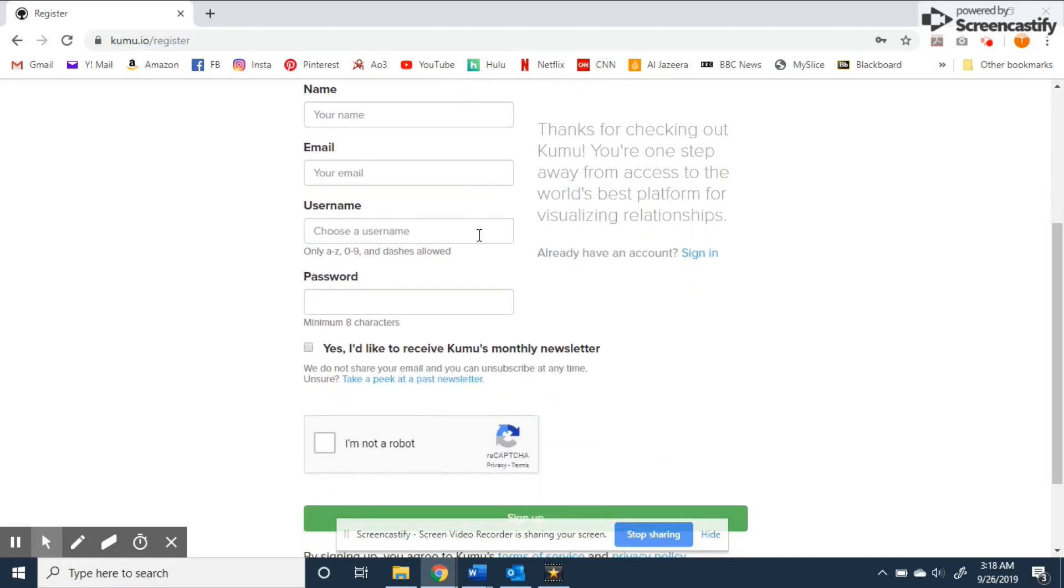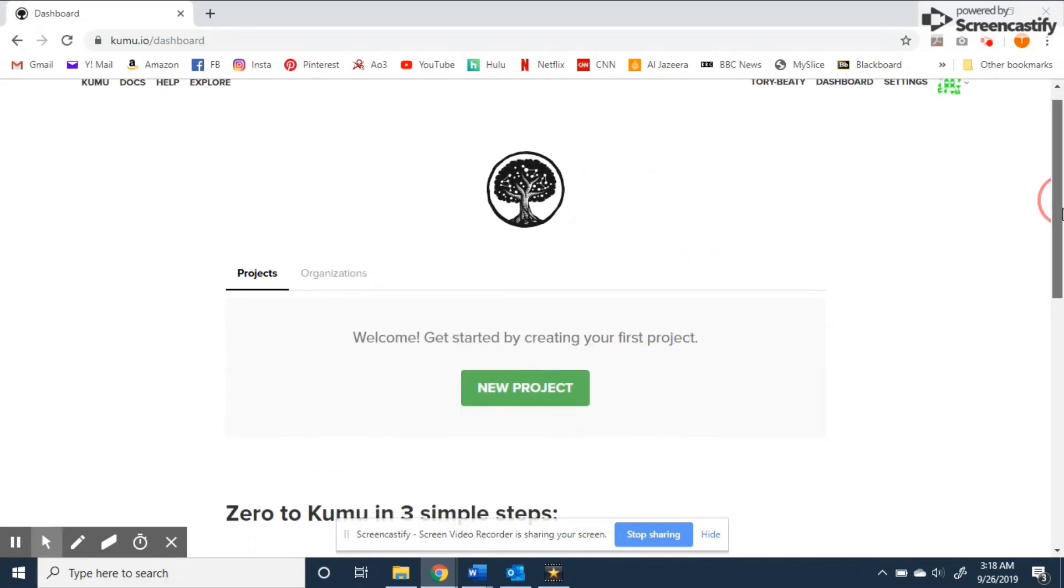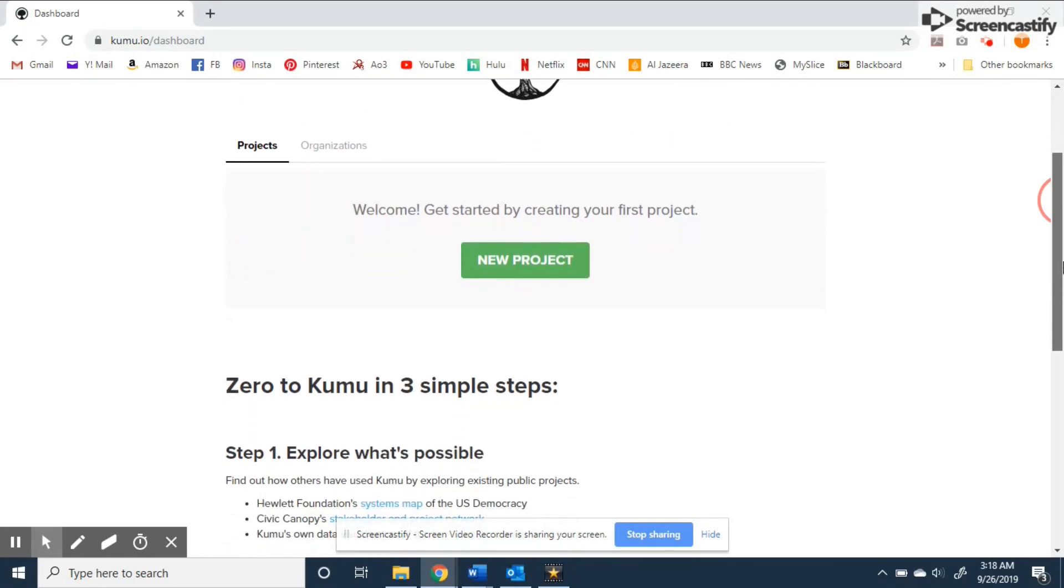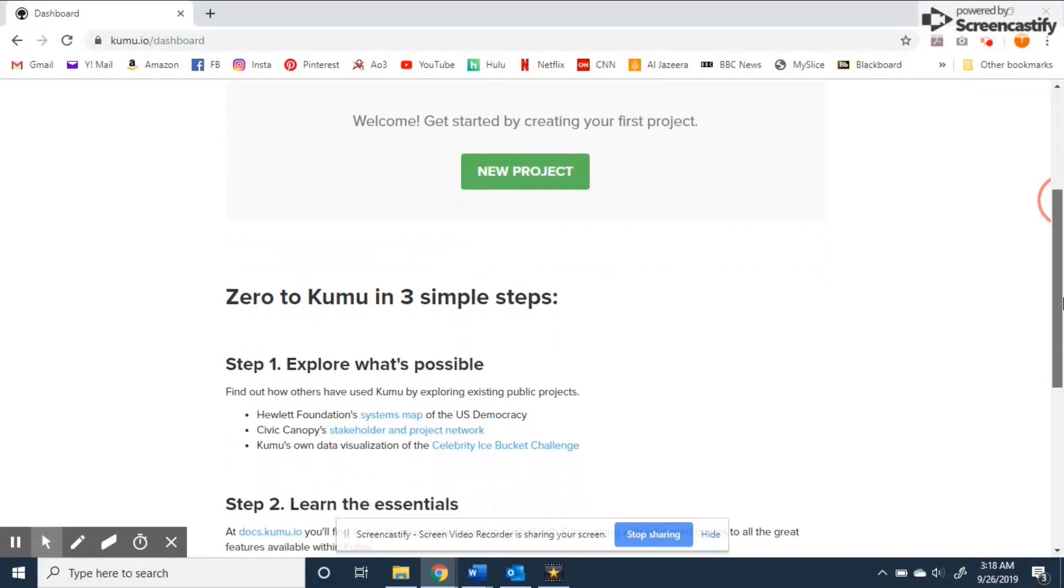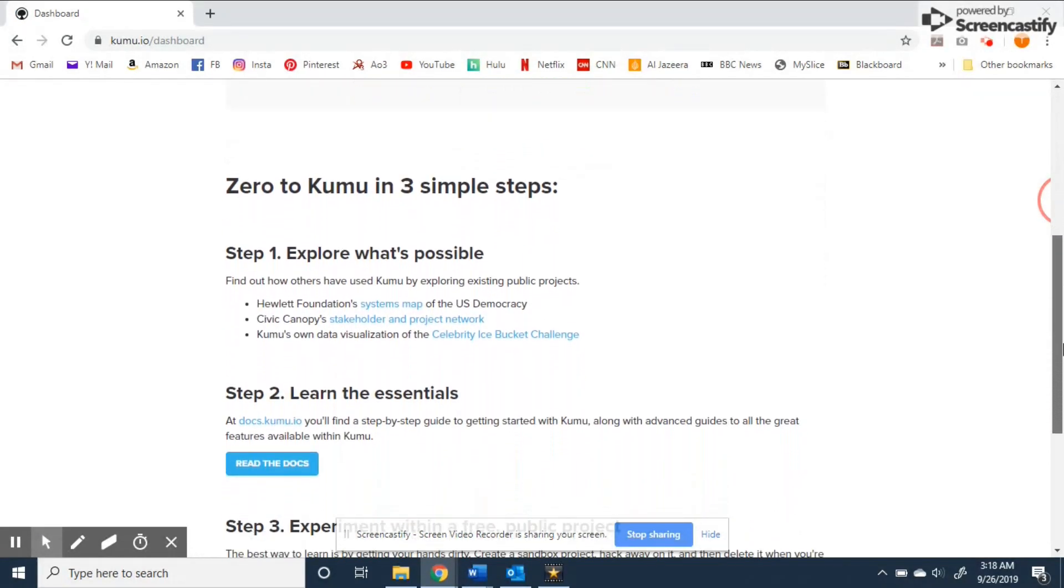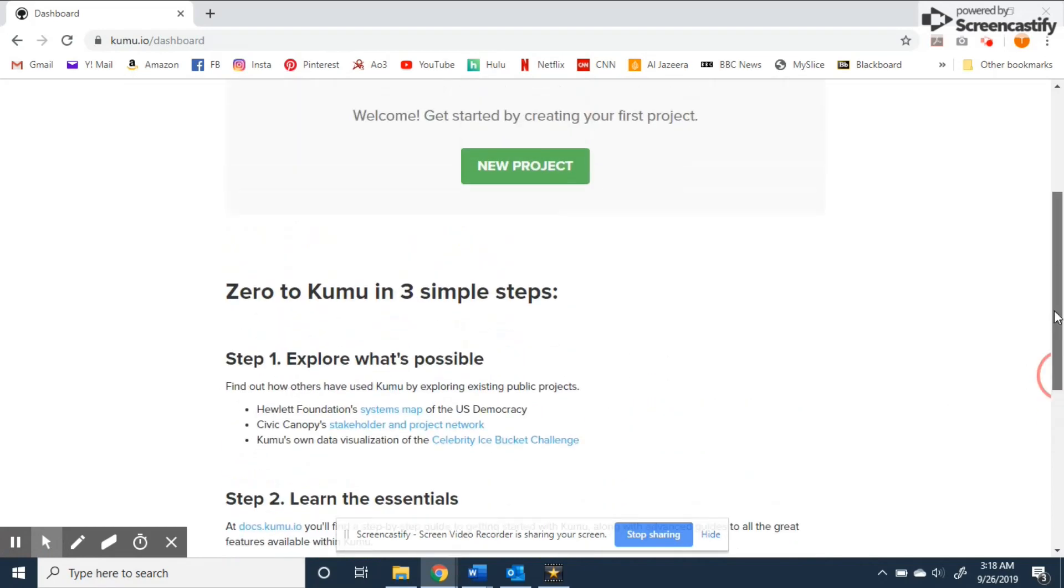I've already registered so I'll click here to take us to our dashboard. Before we get started on a new project let's take a look at this page. Scrolling down there is a zero to Kumu which introduces the user to the interface. These steps are a great place for beginners as the interface itself is not very intuitive and rather relies heavily on tutorials to get you started.